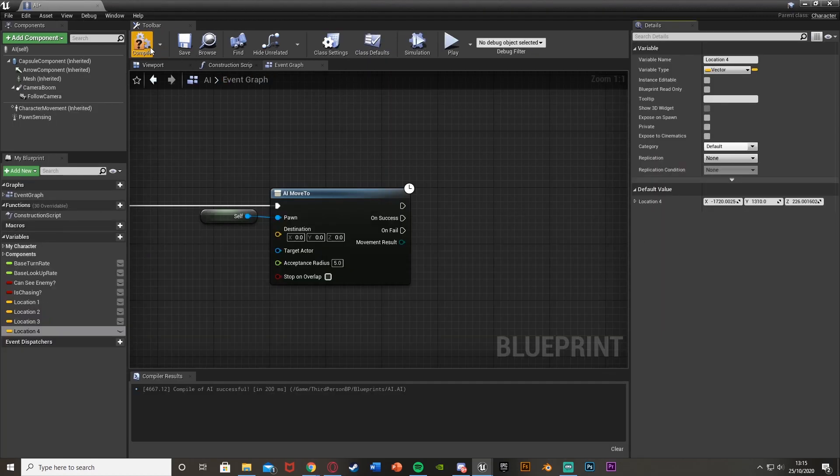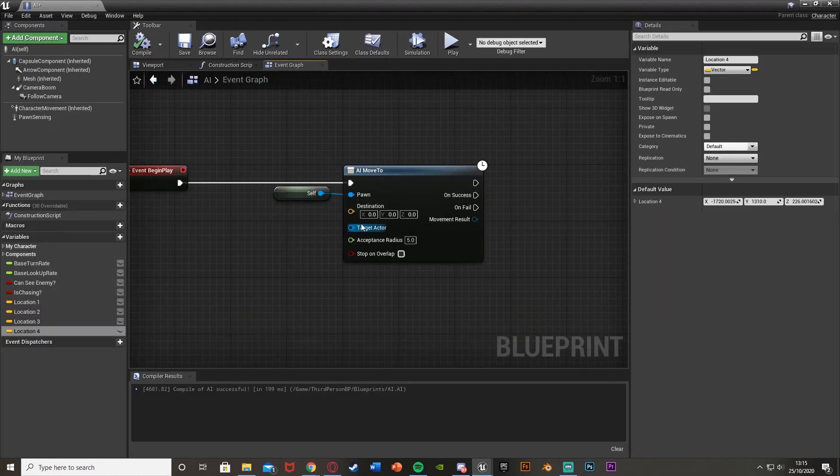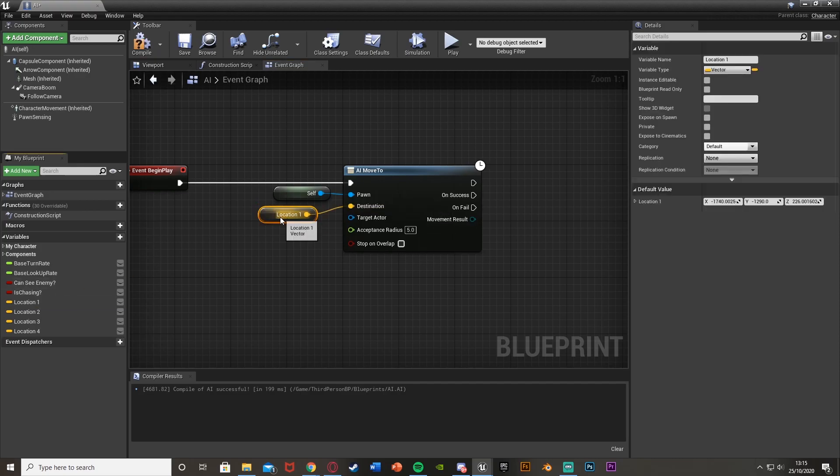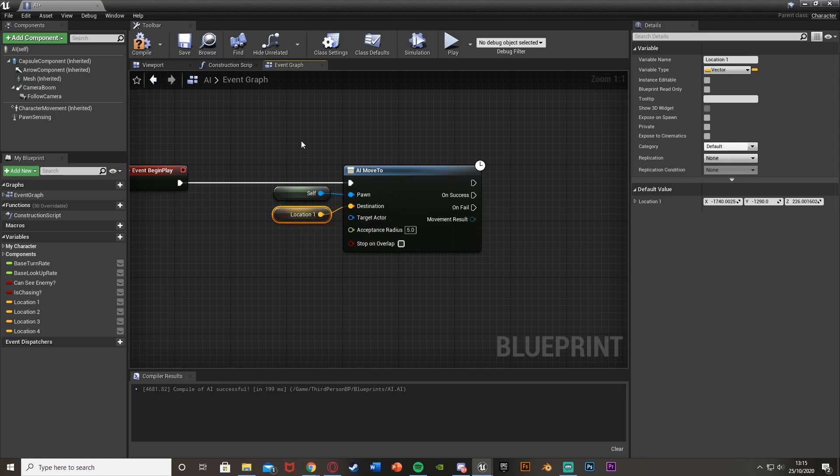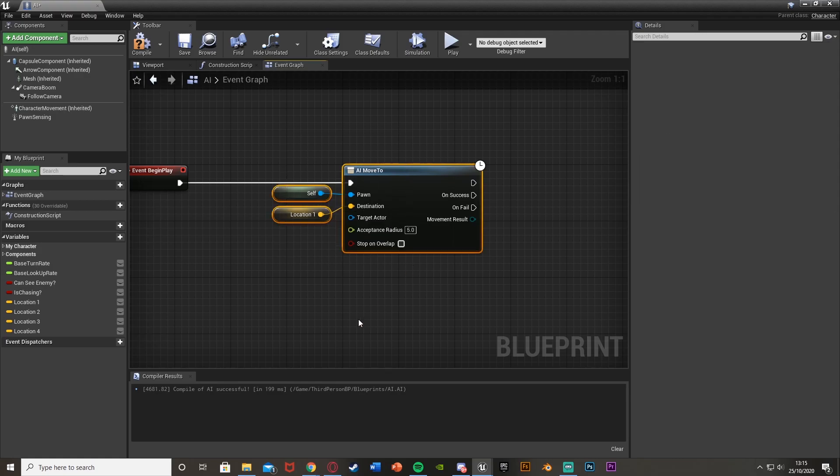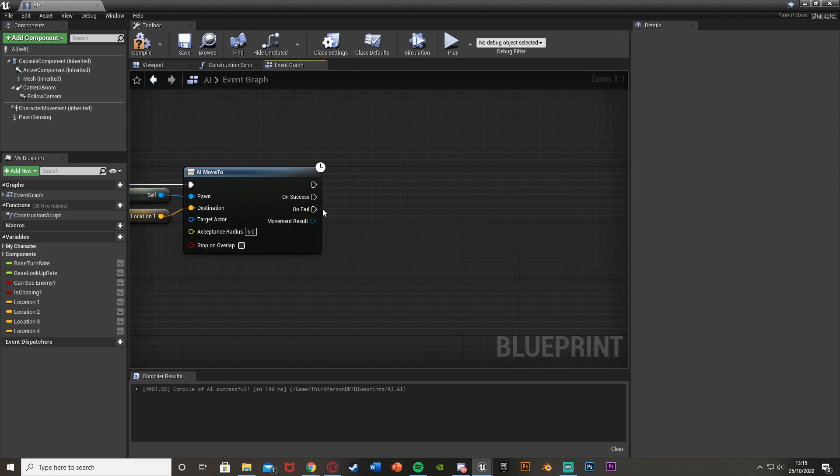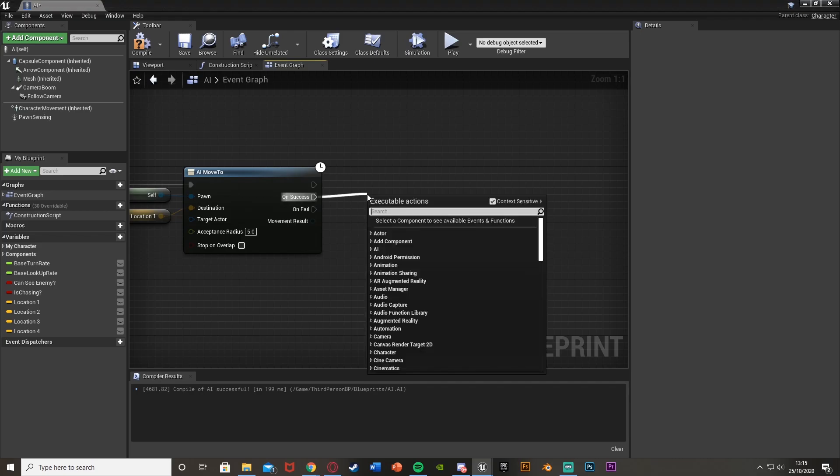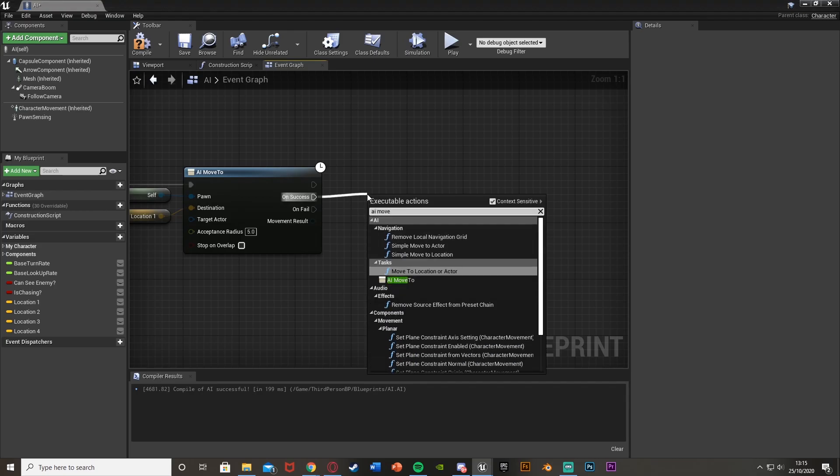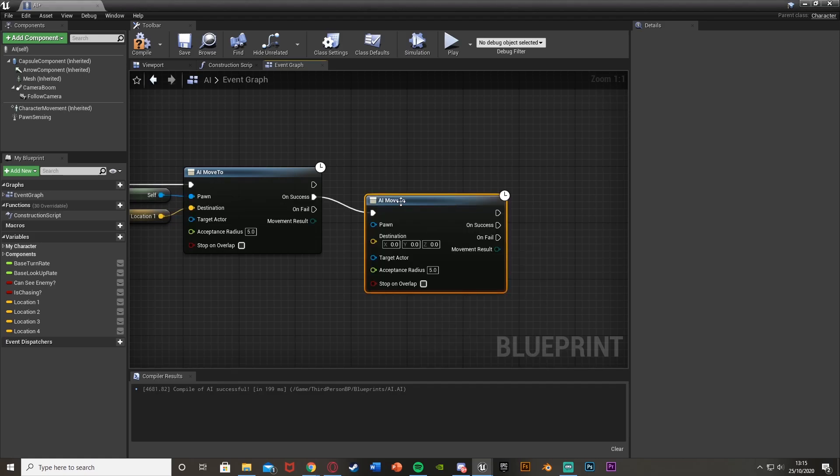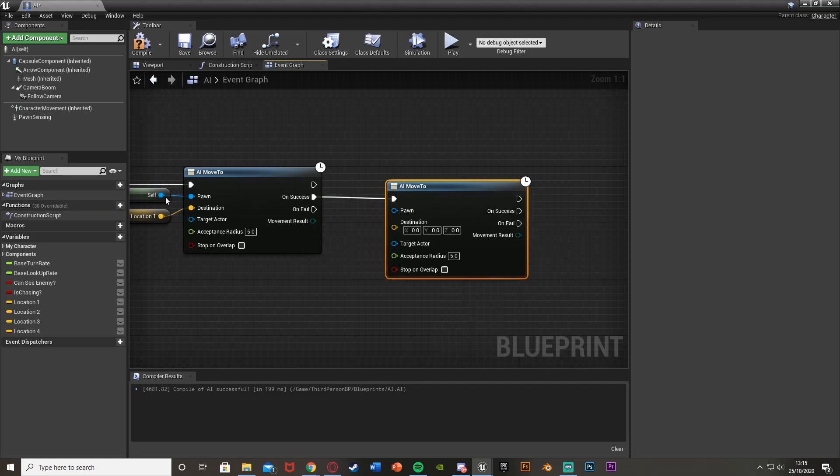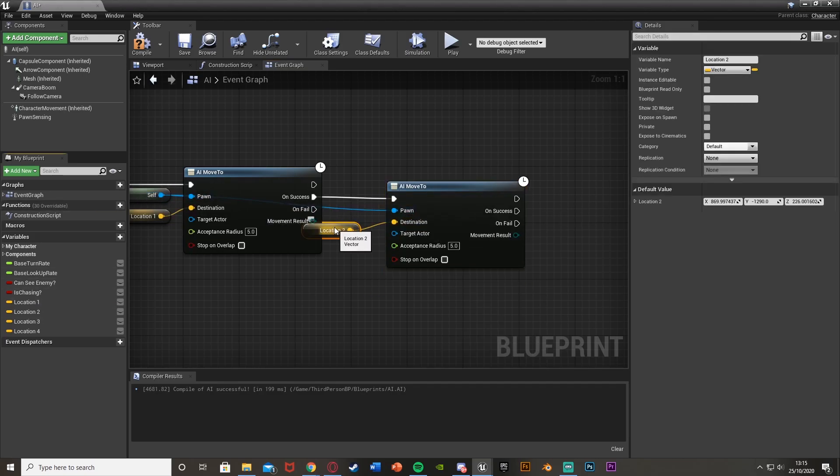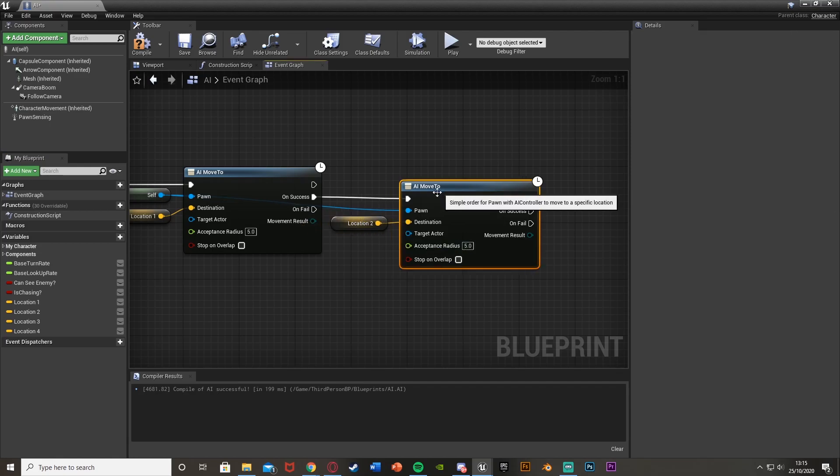Once you've done that, compile and then this first AI move to we want this to be location one. So now when we begin the game it's going to move to this first location. You can put a delay here as well if you want, so that it doesn't just go straight away, it stays there for a couple seconds. But I'm not going to do that for this as I just want this to be quick.